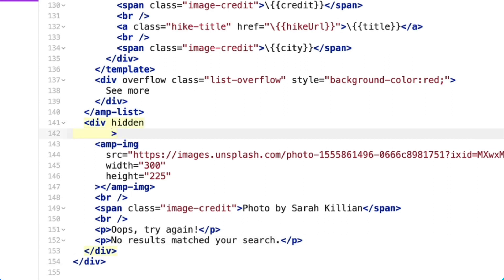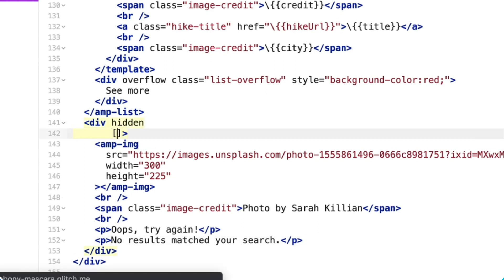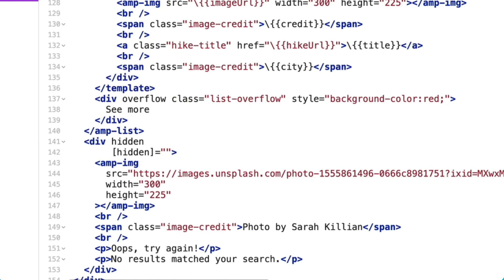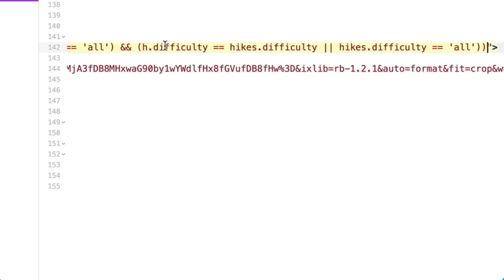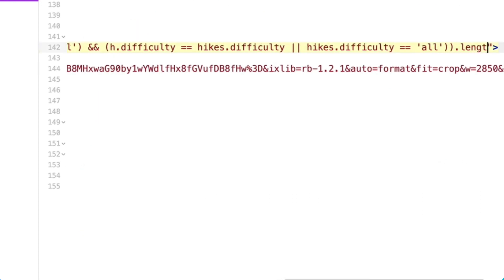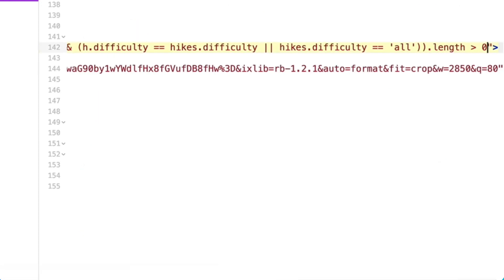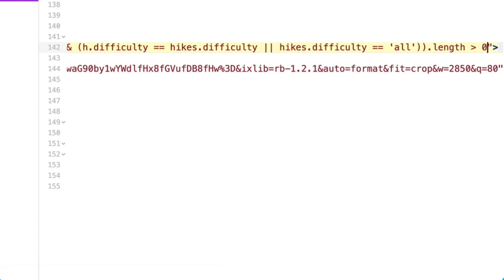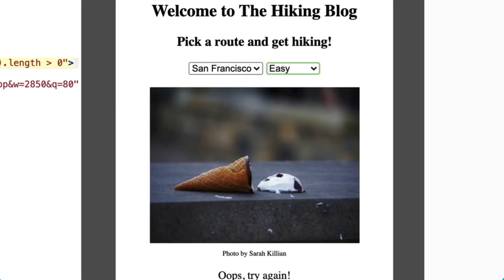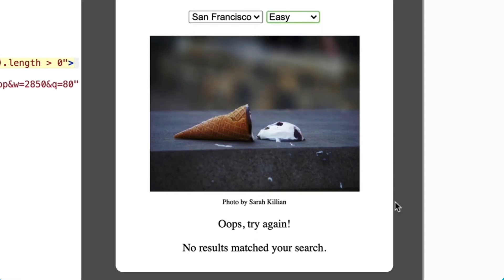Then I'll add logic to remove the hidden attribute if AMP list returns an empty array. First, I'll bind the hidden attribute, then copy and paste my AMP filtering logic, and then specify that it should only remove the hidden attribute if the length is greater than zero. Amazing, this works.